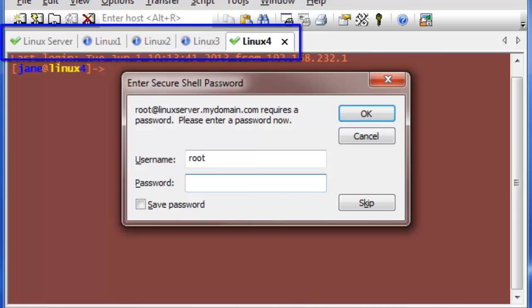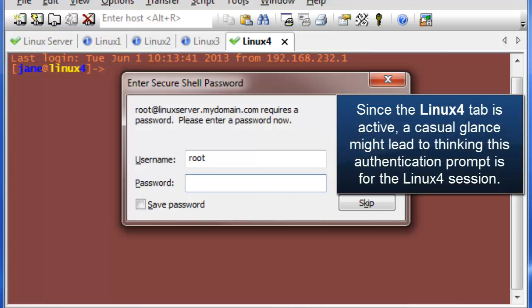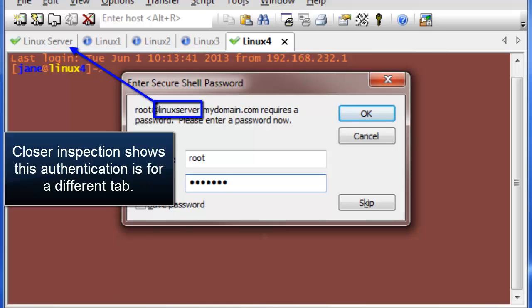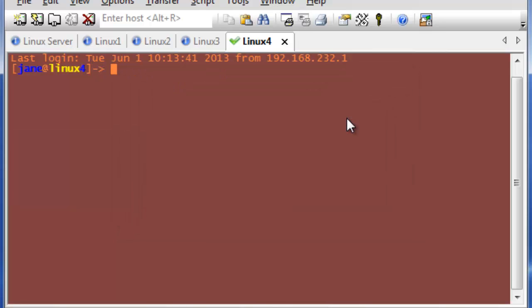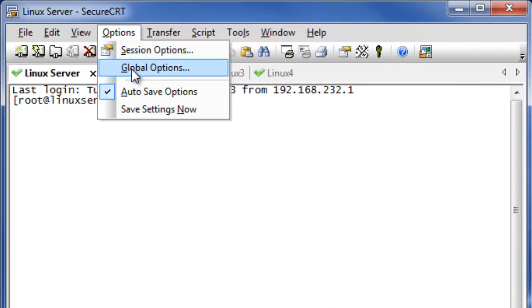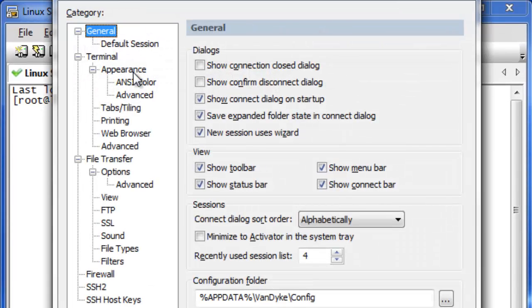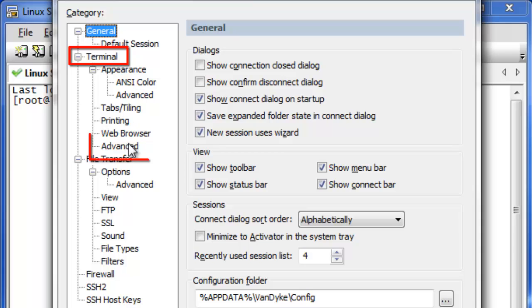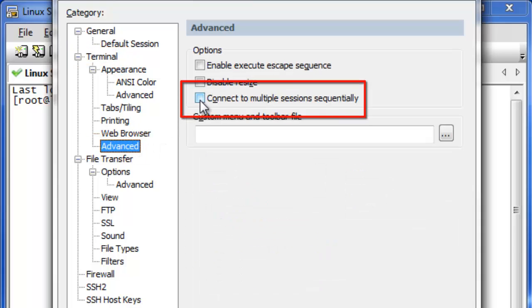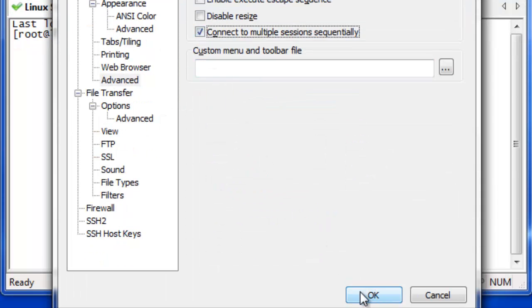By default, Secure CRT will connect to all selected sessions at once, and authentication prompts may appear in an order that does not match the order of your tabs or tiles since each host will likely have different response times. To ensure that each tab or tile is connected in order, open the Global Options, browse to the Terminal Advanced category, and enable the Connect to Multiple Sessions Sequentially option.